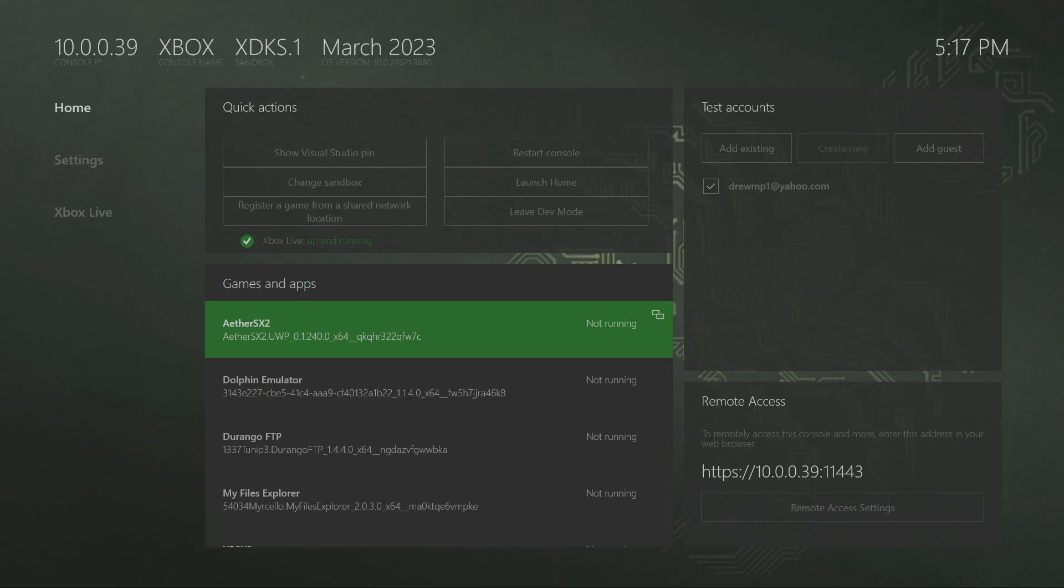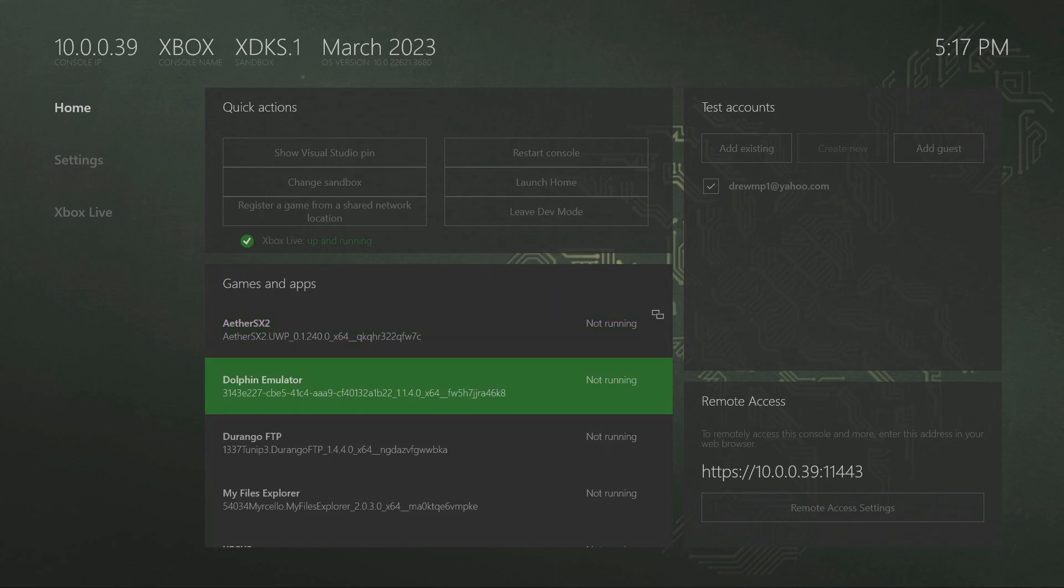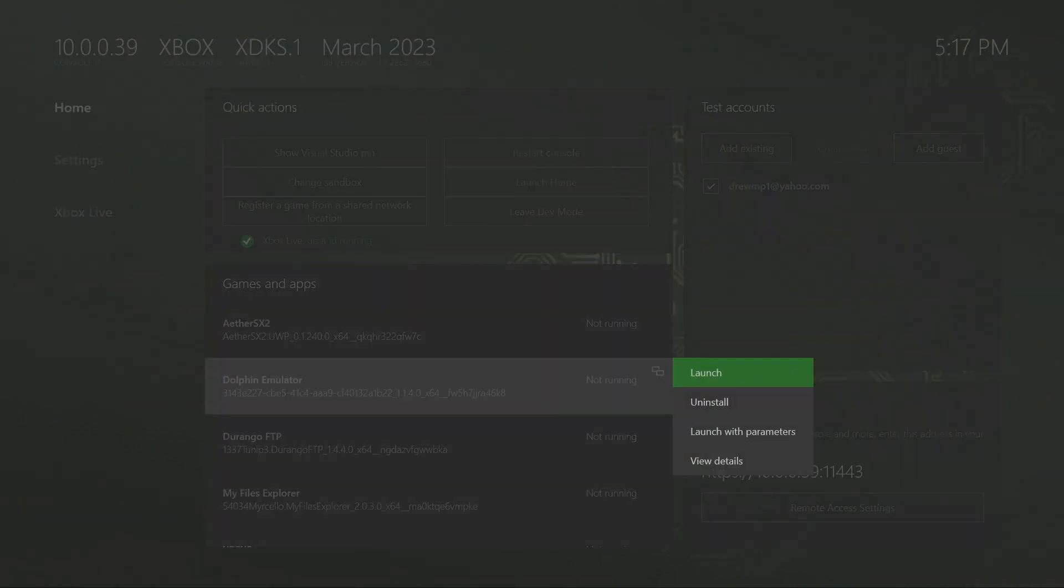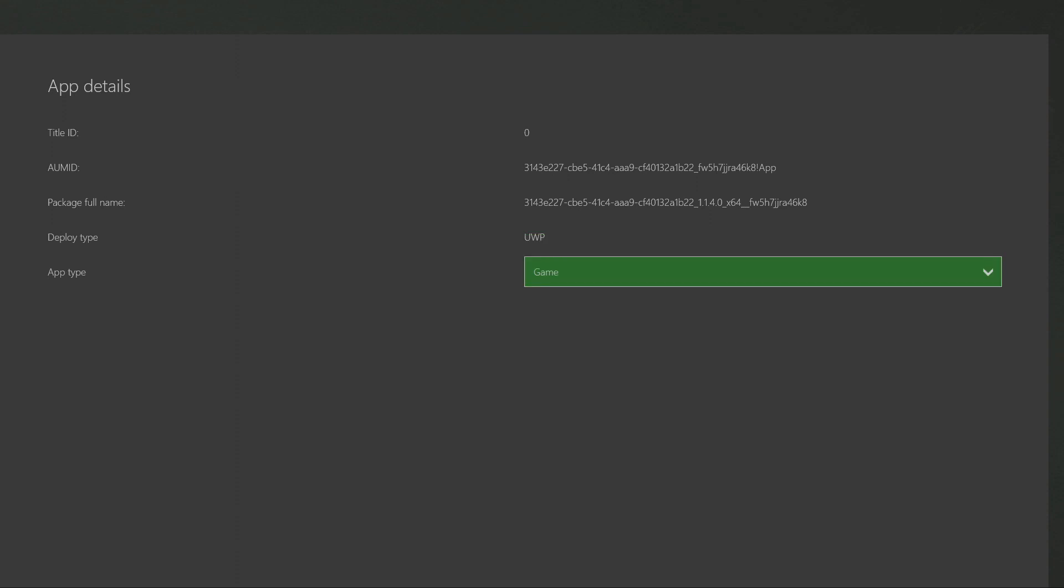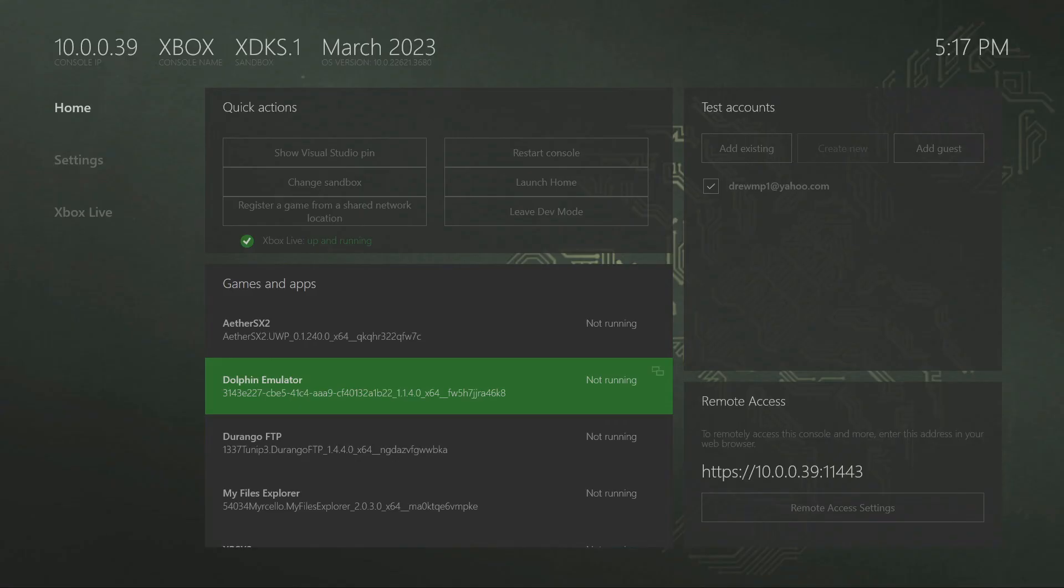Alright, now that we're back on the Xbox, head down to the Dolphin emulator, press the select button on the Xbox controller, go down to view details and change it from an app to a game.